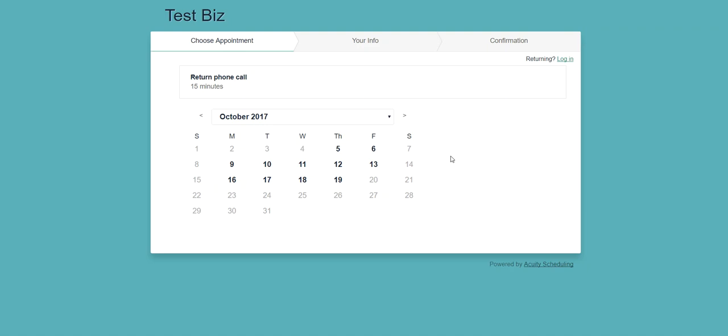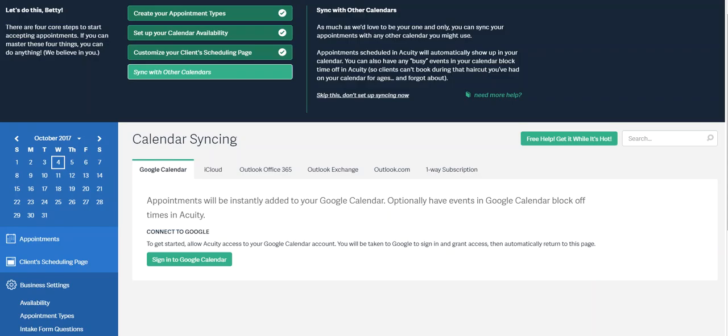The next thing that I love is once the appointment is booked, an automatic appointment confirmation is sent out to your client, and a reminder is sent out 24 hours prior to the appointment. This saves the reception team again from having to make those outbound calls to remind people of their appointments.